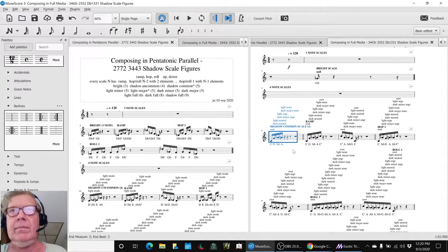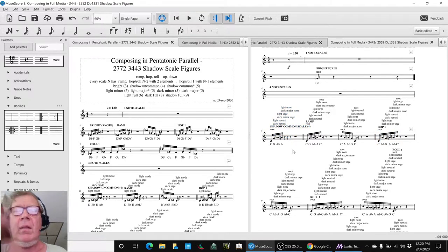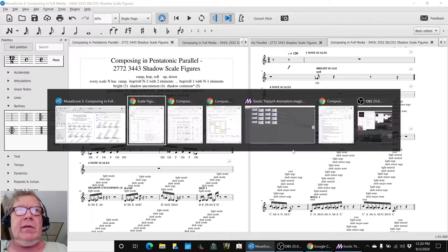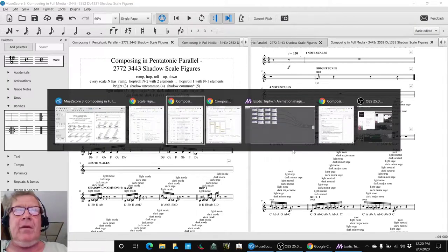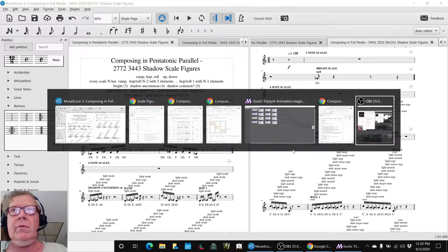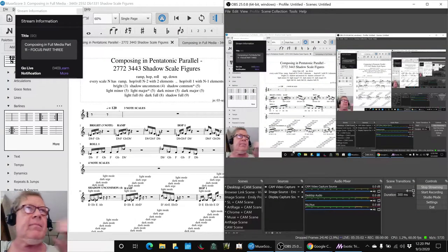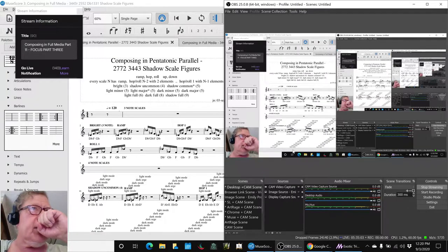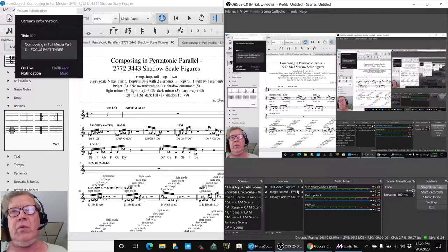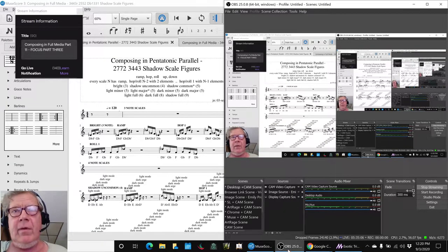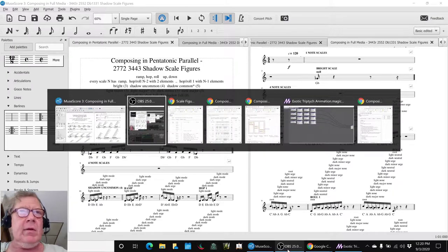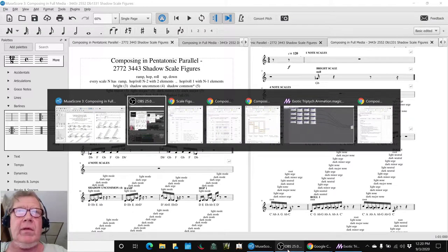All right, ladies and gentlemen, this is a recap of composing in full media, part 11, focus part three. In today's episode, we did two things.